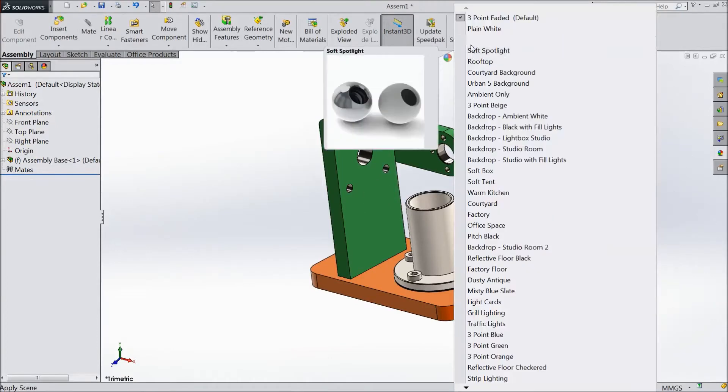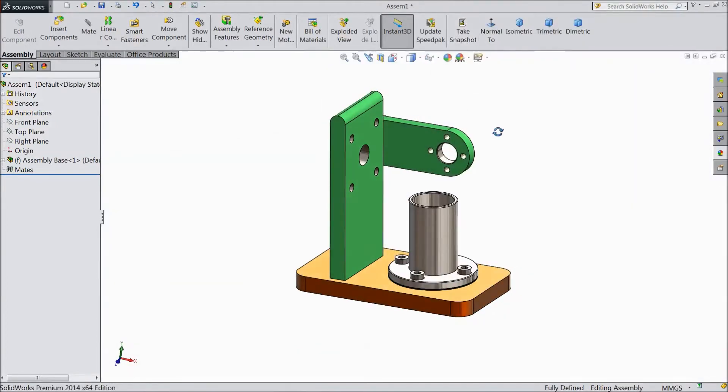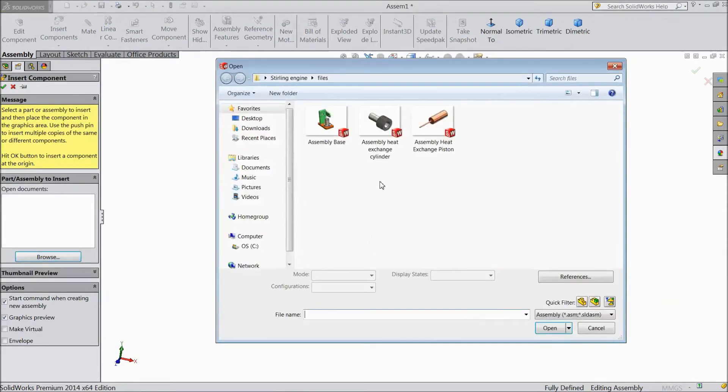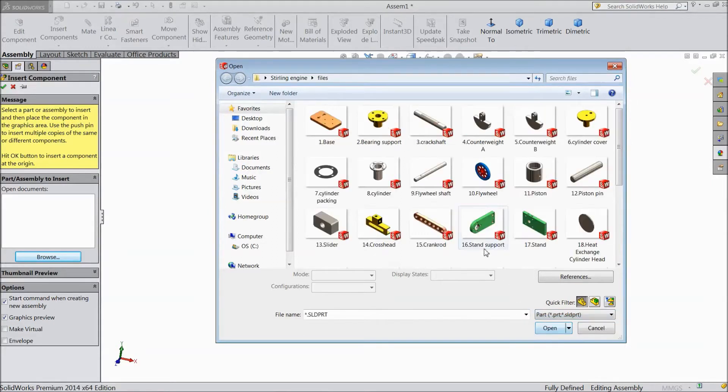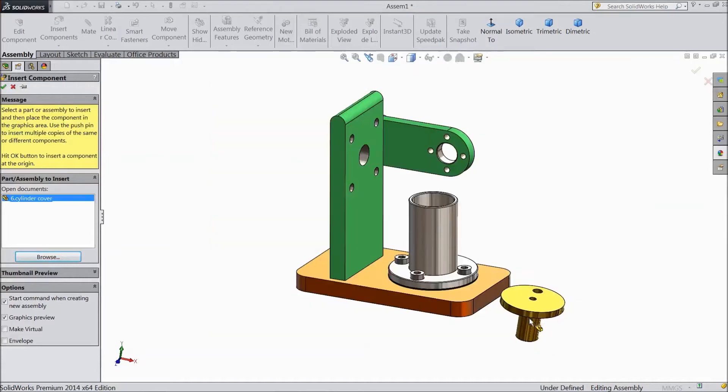Change background color to plain white. Insert component and select parts here. Choose cylinder cover, open.